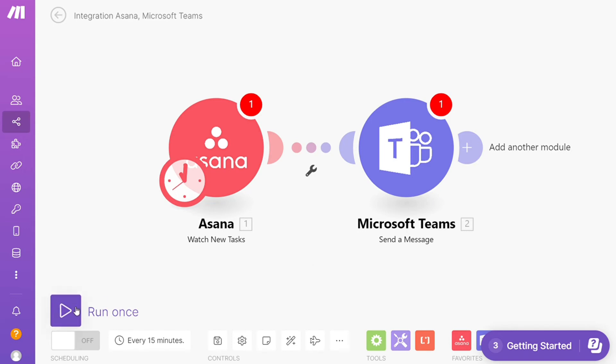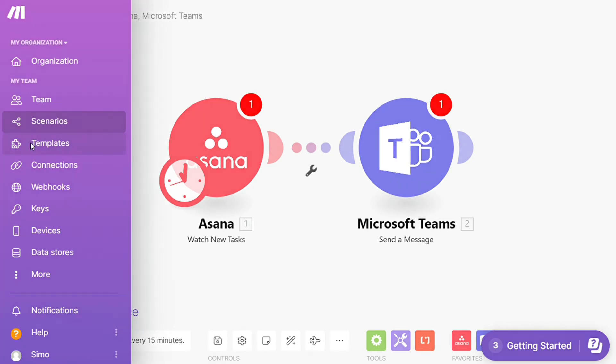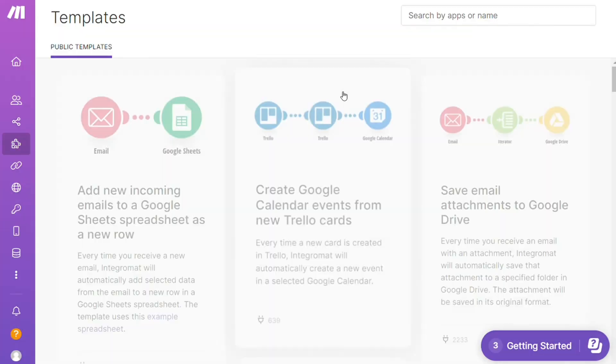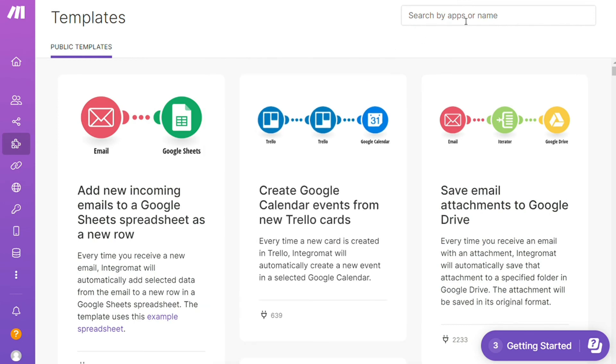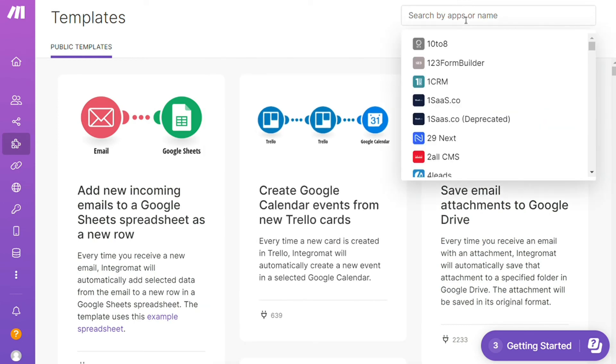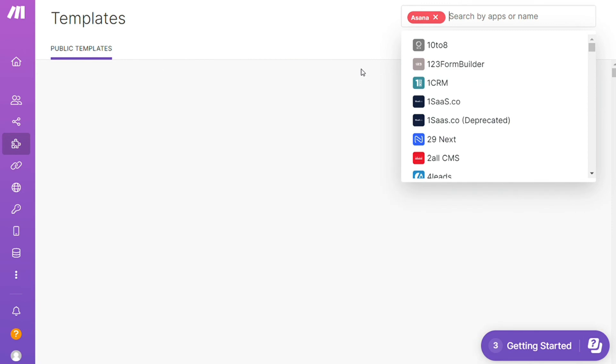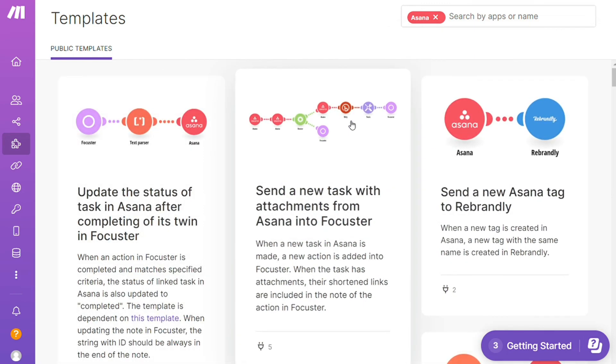Over here you'll find templates - I find this a really cool place to get some inspiration of what's possible. For example, I could search by an app. I could say, give me all the templates that contain Asana. Down here you'll see all kinds of things that are possible.